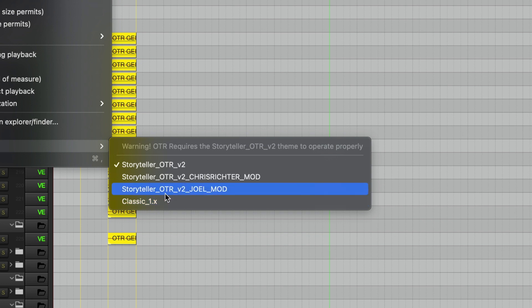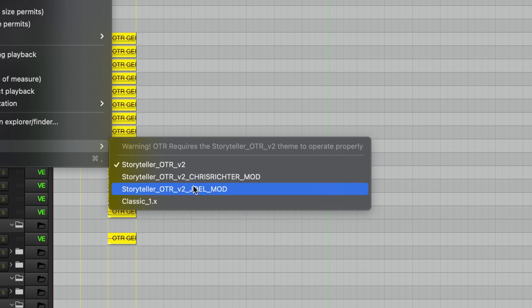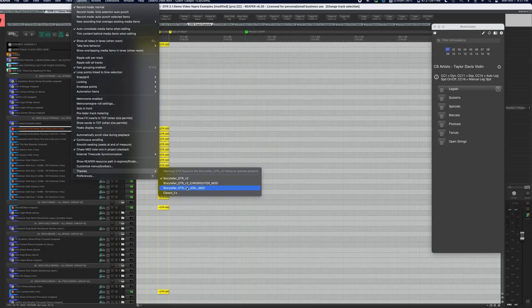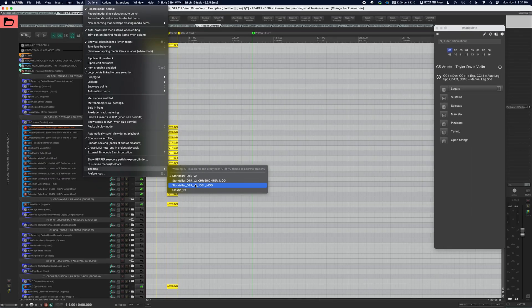The other two themes are: one that is a modification of the OTR2 theme by Chris Richter, and another which was a modification by Joel Wilkinson. Both have provided their modifications to the OTR community, so big shout out to those guys — thanks very much.